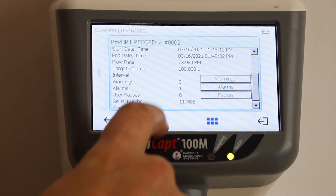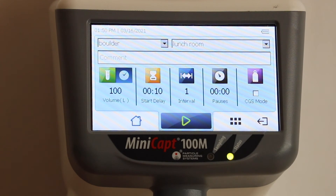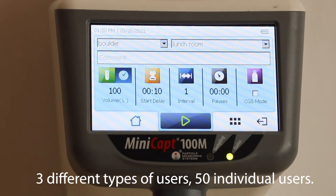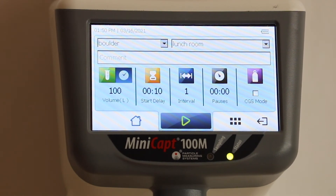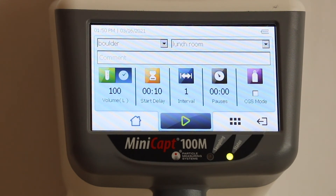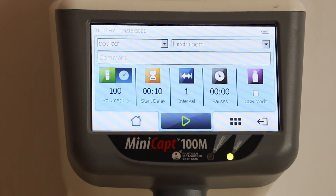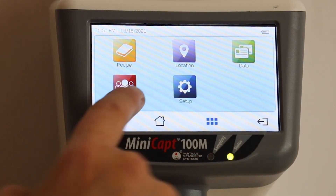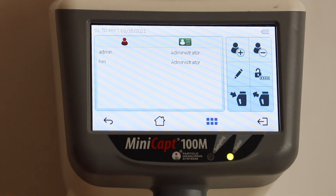There are three different user types you can set up in the instrument: administrator, supervisor, and operator. The administrator has full control over everything. The supervisor has limited power — they can set up recipes and locations but cannot change passwords or create users. An operator can only perform basic functions: choosing a pre-created recipe and starting the instrument.